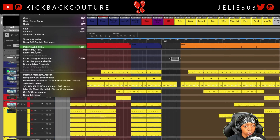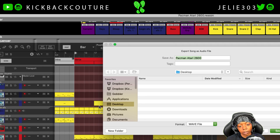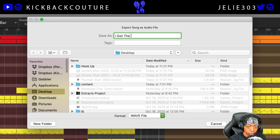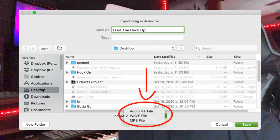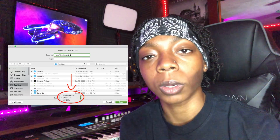I'm gonna come up to File, Export Song as Audio File. Now I'm gonna name my track. My track is called 'I Got the Hookup.' The most important decision you need to make after titling your export is the file type. In Reason 11.3, we have the options of an AIFF or Audio IFF file, a WAV file, or an MP3.